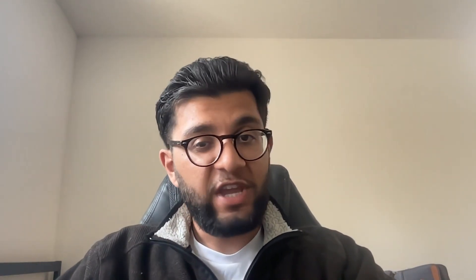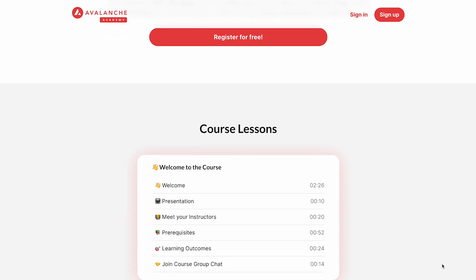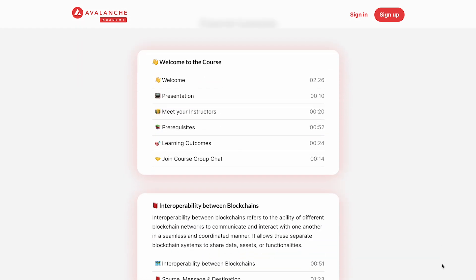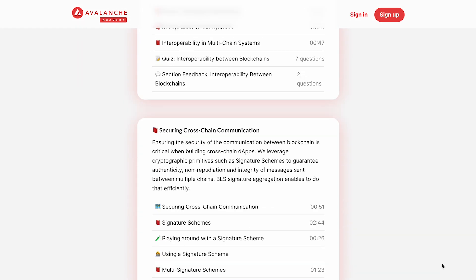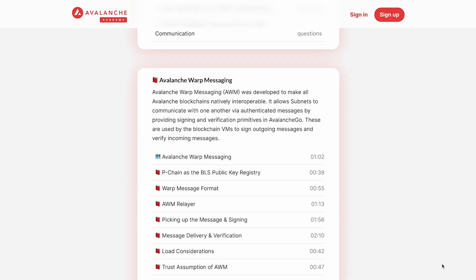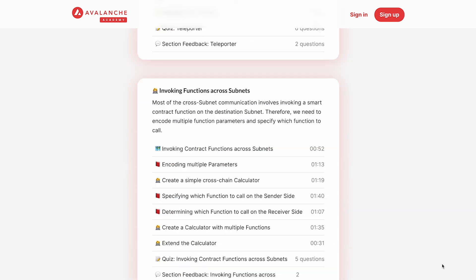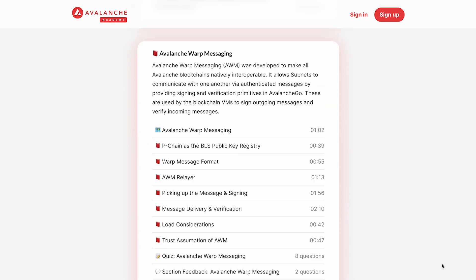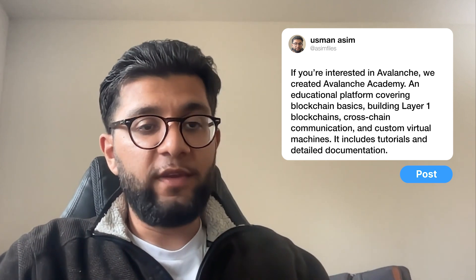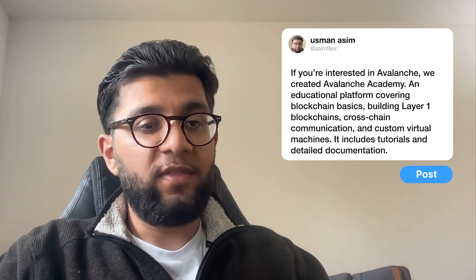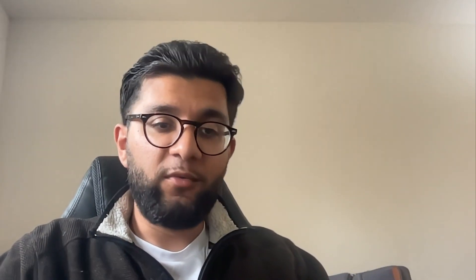We have a fully fledged educational platform that we've created called the Avalanche Academy. It goes from everything from fundamental blockchain concepts, all the way to deep diving into building your own layer one blockchain, all the way to cross-chain communication. And then there's also some really cool deeper concepts like building your own custom virtual machine that are coming soon, as well as our documentation, which has some cool tutorials and really cool things to play around with that I'm sure any developer would really appreciate.